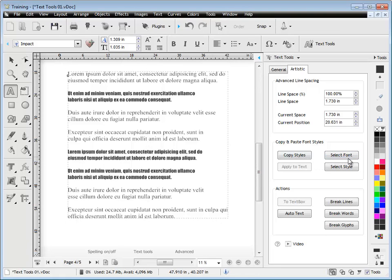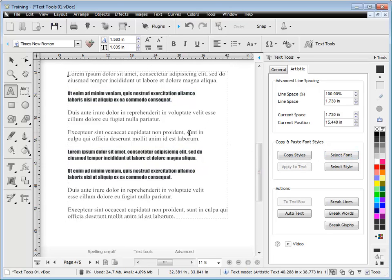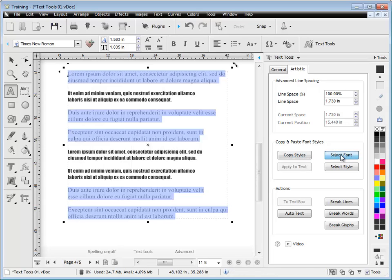Okay, the other thing you can do is you can actually select whatever fonts you've got in a block of text. So here it's selecting all the Impact. Now I've selected Times New Roman, and as you can see, it's now selected all the Times New Roman.